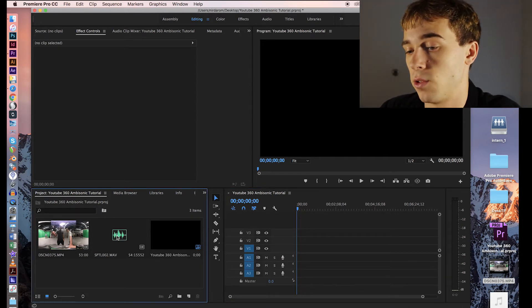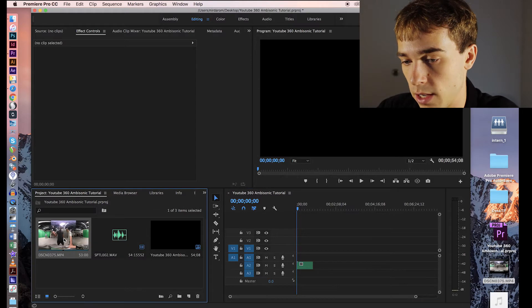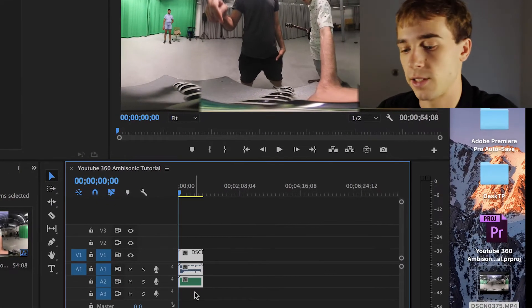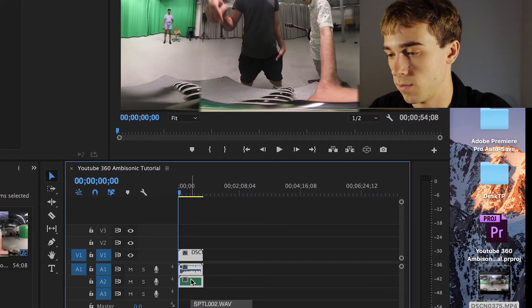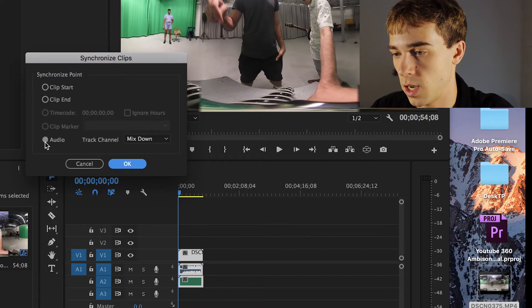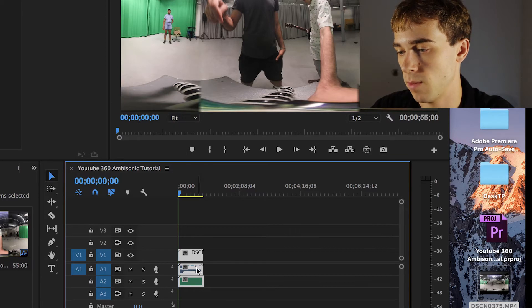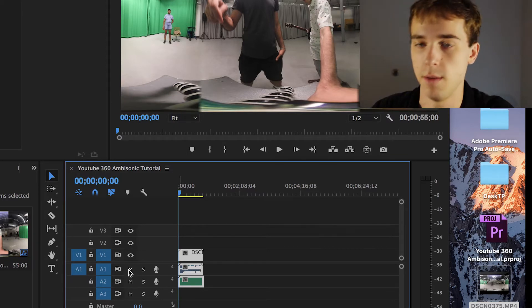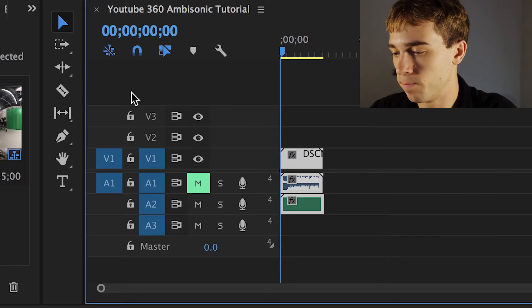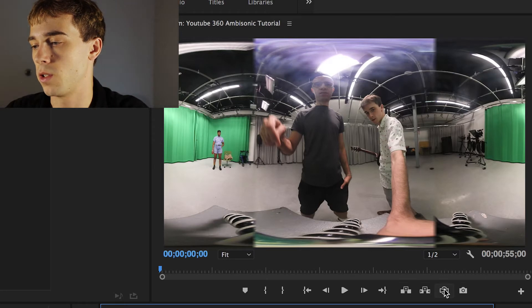Now drag the audio track and the video track into the sequence. Select all tracks, right-click, go to Synchronize, and choose Audio Track Channel Mixdown to sync them up. While we're here, go ahead and mute the stereo audio track that the camera recorded, in case your camera captured its own audio.